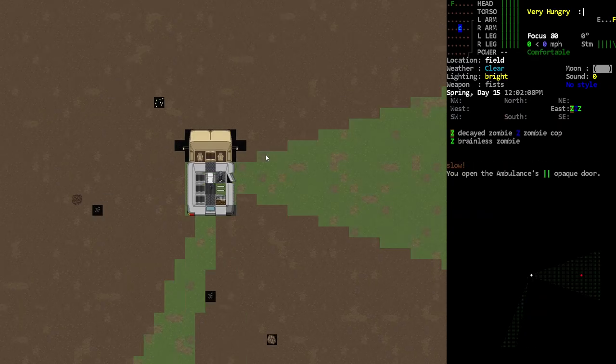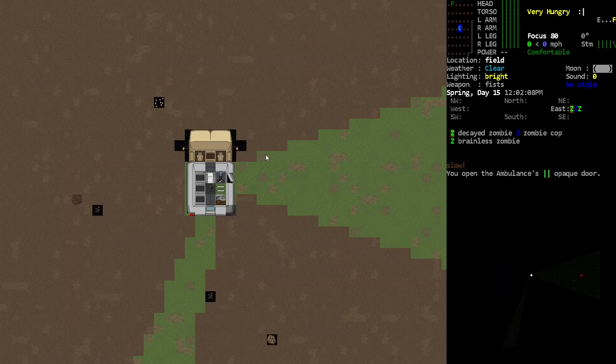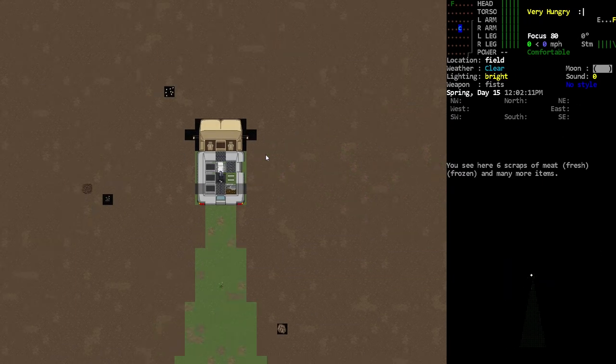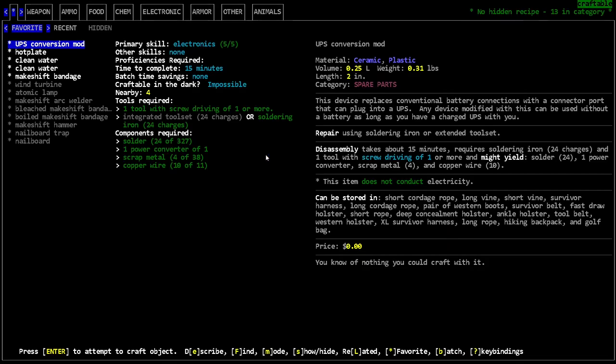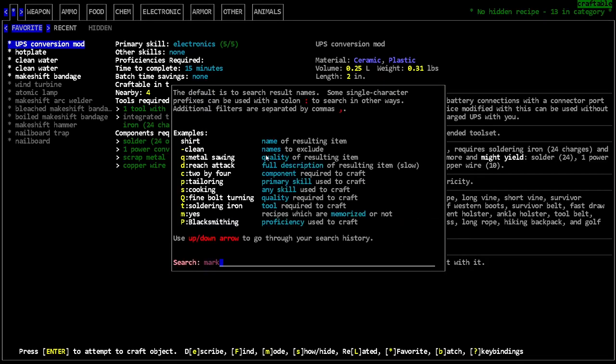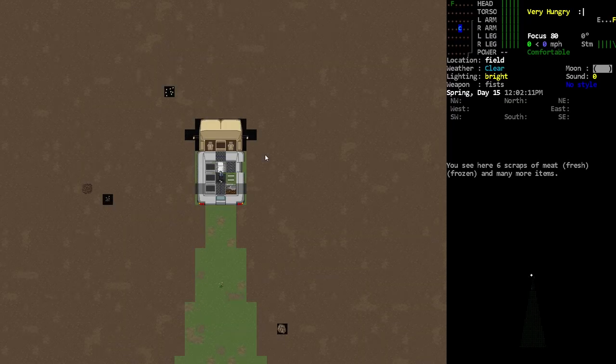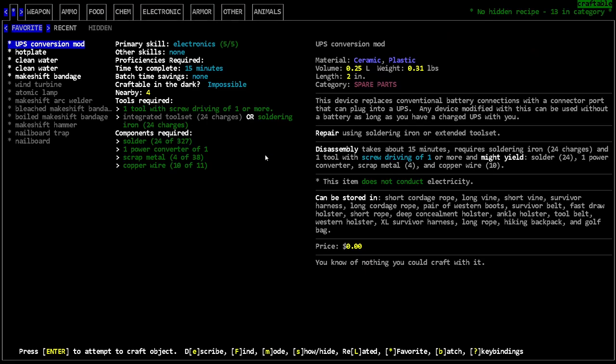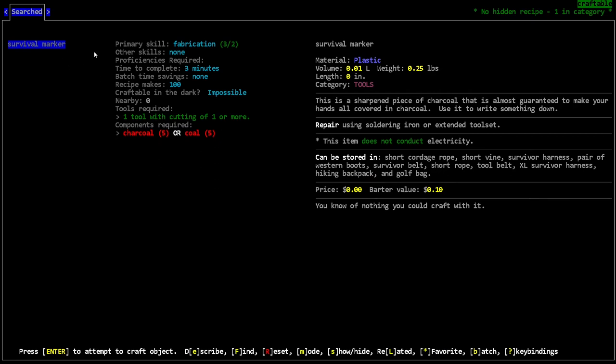Zombies like these guys do have a chance of just dropping some writing utensils, but the easiest way to get a writing utensil is to make the survivalist marker. I went to crafting by holding down shift and hitting seven, which brings up the crafting menu. Then you can search by hitting shift F, and I searched the word 'mark' and found the survivalist marker.